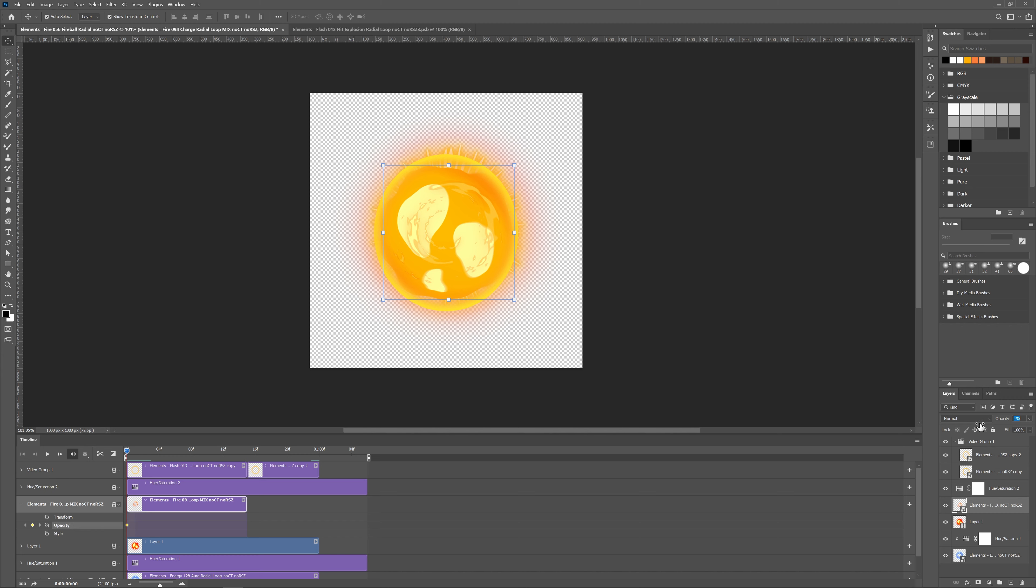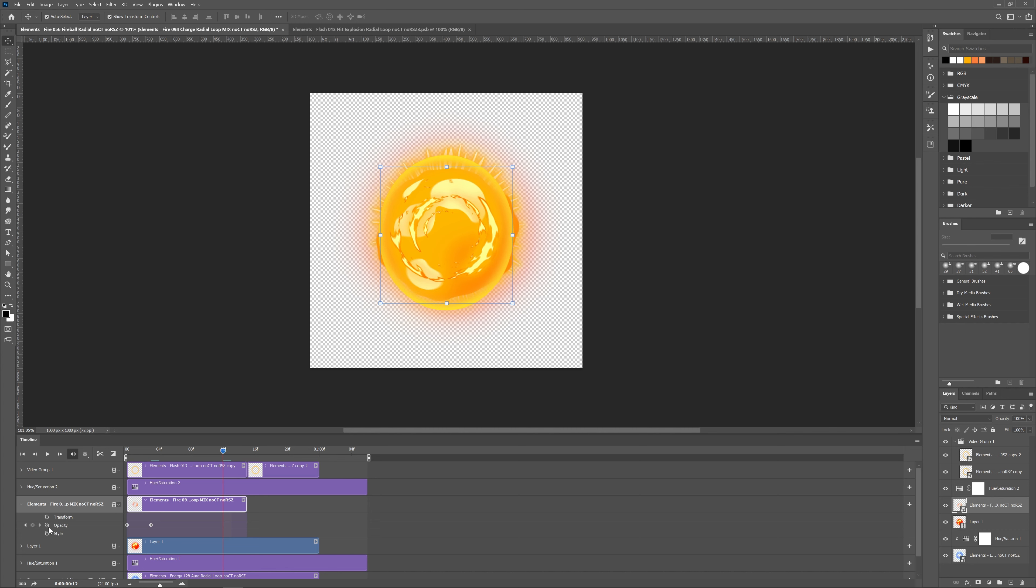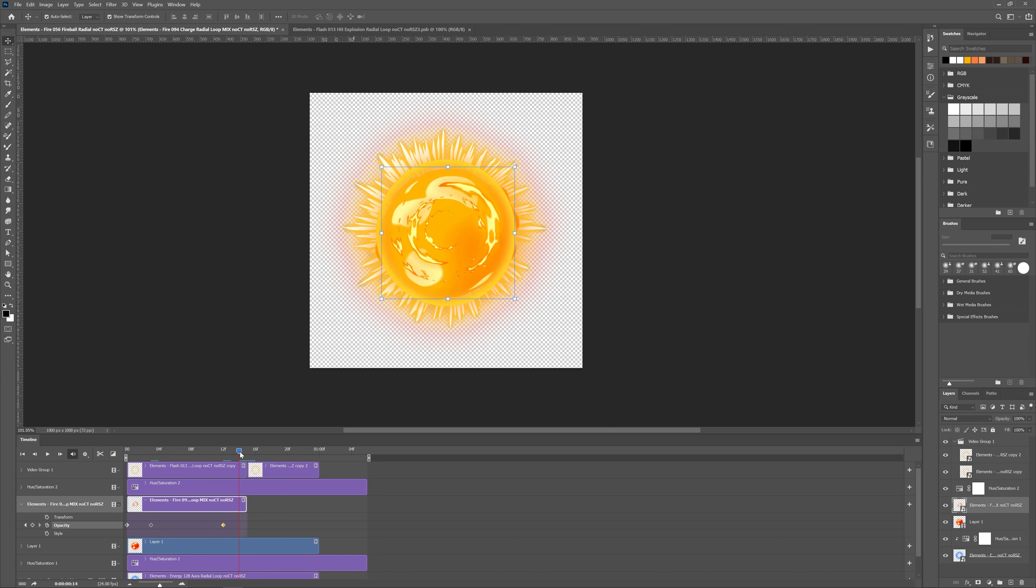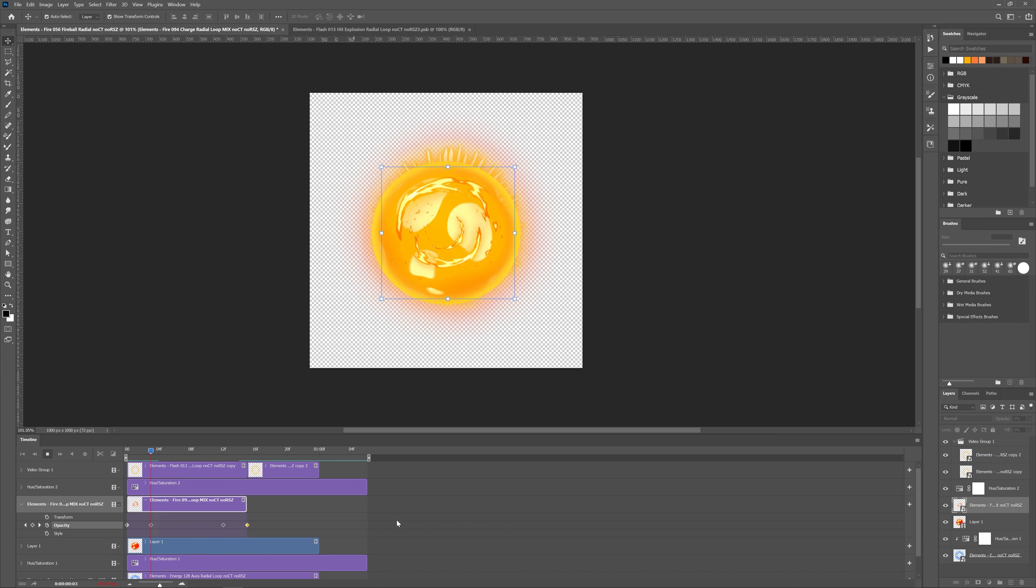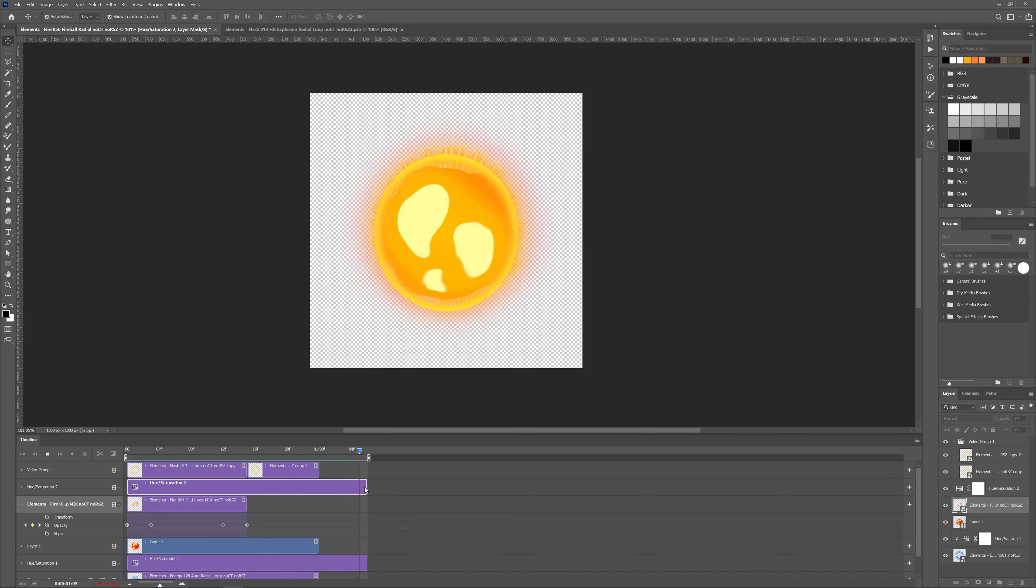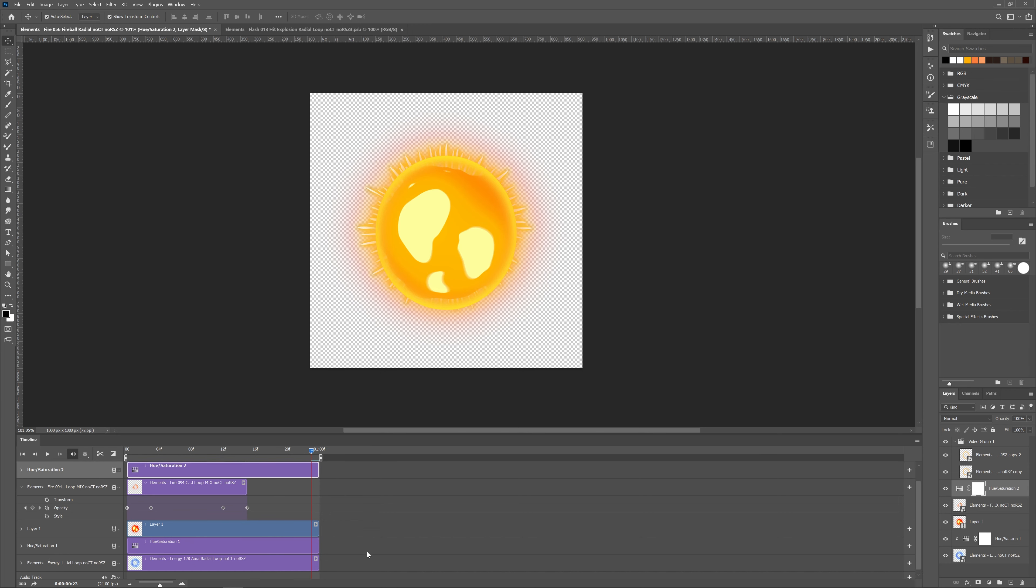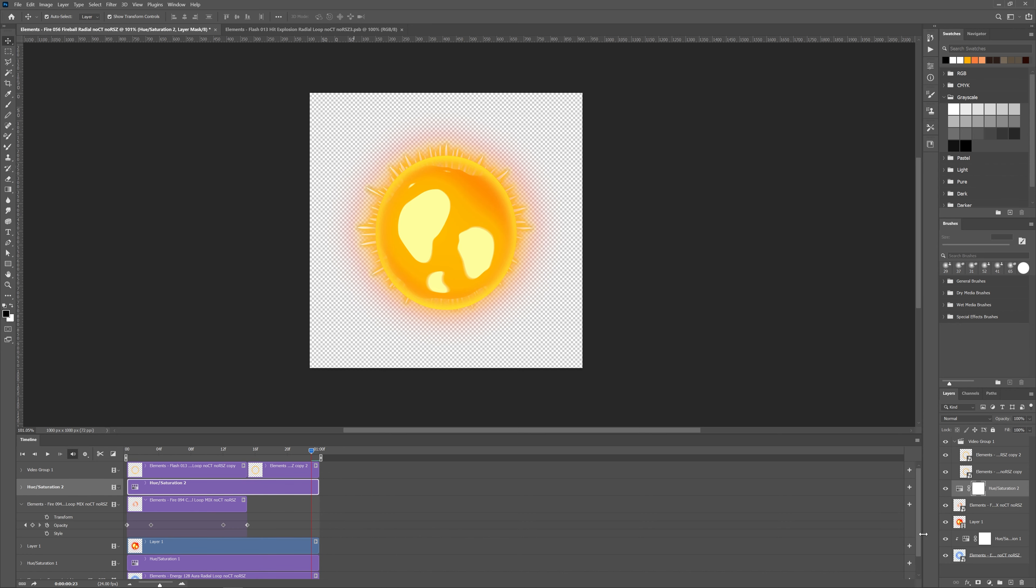And for this one I will actually go and key opacity here, here bring it to zero and make it hundred percent few frames after, key the opacity here to keep it stable until this point and maybe bring it down here.